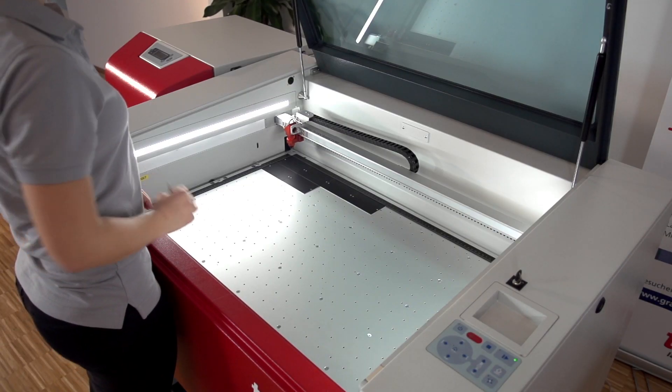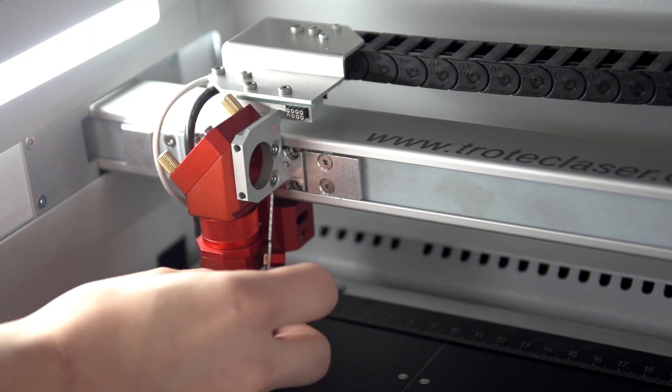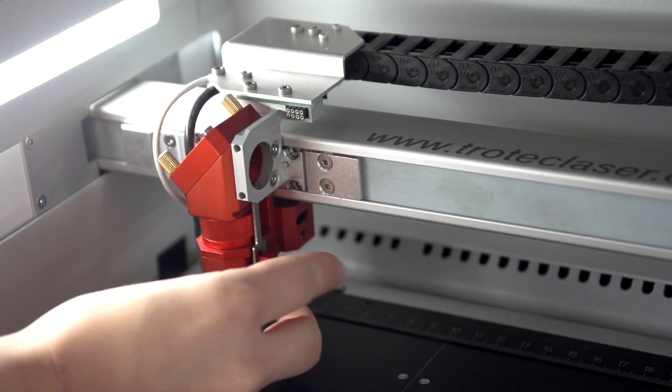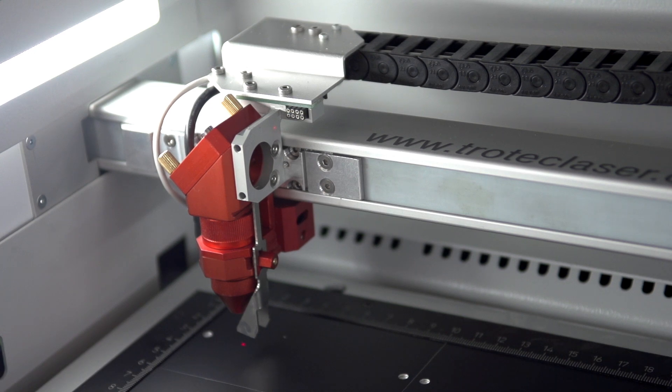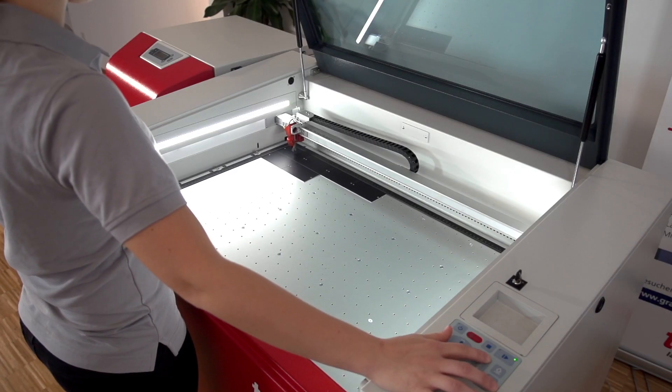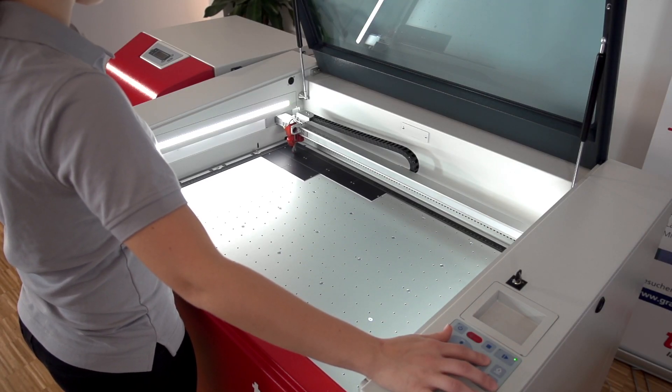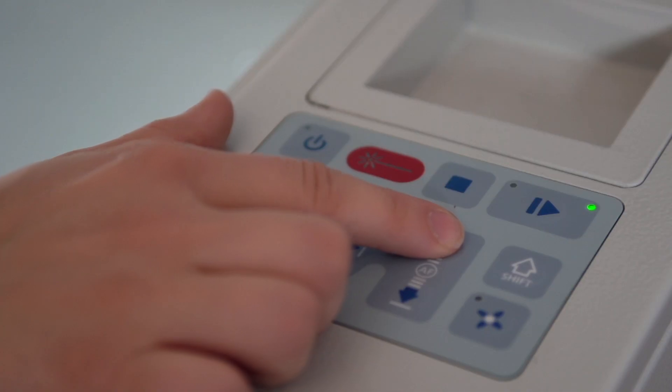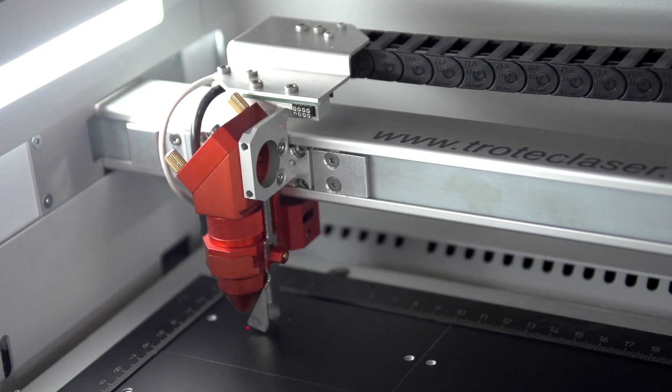You are now ready to focus and start the laser. Use the convenient autofocus feature to bring the table to the right position. If you prefer to use the manual focusing procedure, just follow the steps as described in your owner's manual.